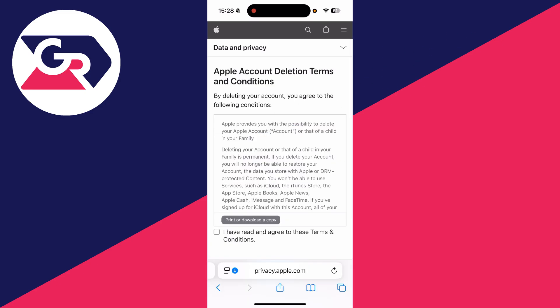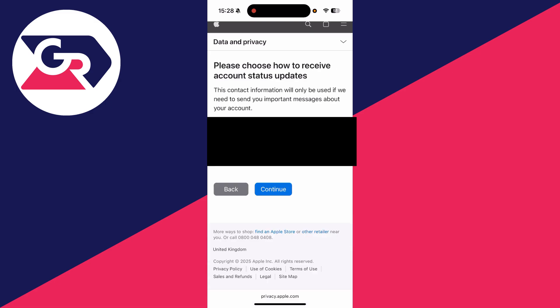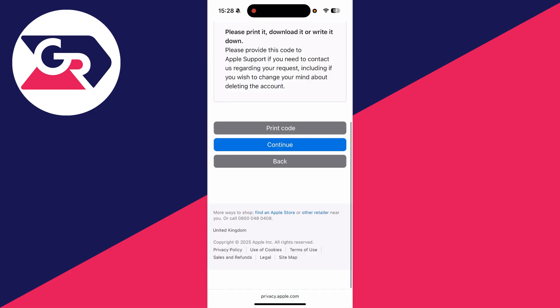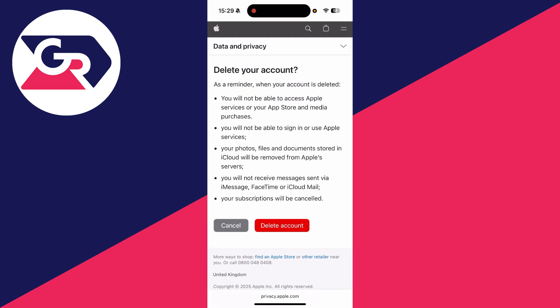Then what you need to do is read and agree to this. Choose how you wish to receive status updates. You're going to be given an access code. Keep it. You can then press continue at the bottom. If you're sure, you can press delete account. If you found this useful, leave a like.